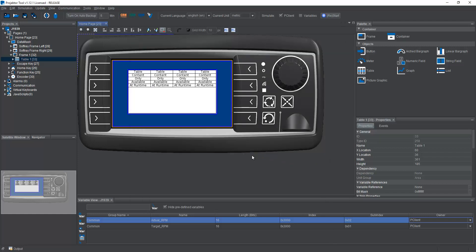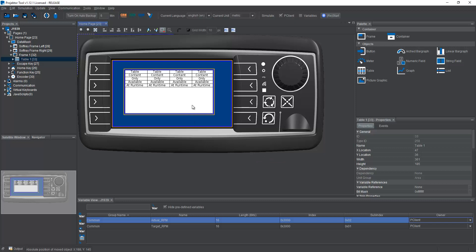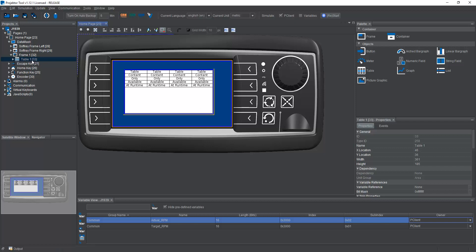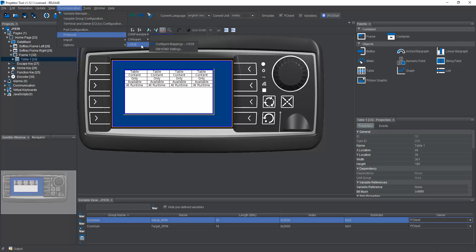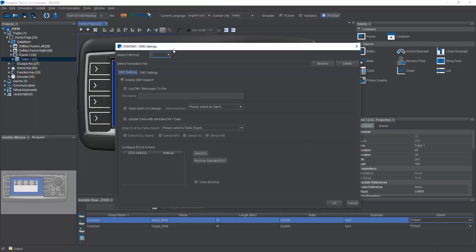Okay, so I already created a simple page with a table object. Let's remember the ID of this object because it's important for the DM1 setup that I will show you now. So we go to the menu, communication, protocol, J1939, and then DM1, DM2 settings.